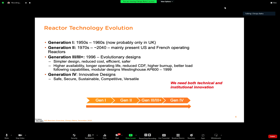Moving ahead, generation four designs were targeted to be safe, secure, sustainable, competitive, and versatile in application. We need both technical and institutional innovation to reach the goals of generation four — the technical solution alone is necessary but not sufficient. Institutional innovation could be in the form of legal frameworks, regulatory frameworks, or deployment strategies. We need something beyond just moving to the technology for generation four reactor designs to come into life.